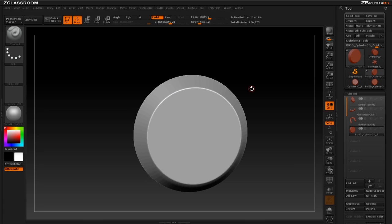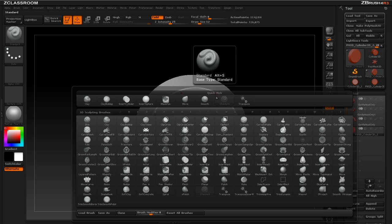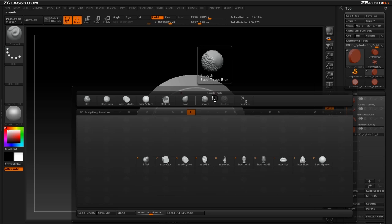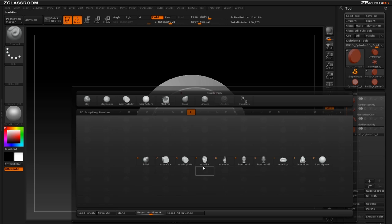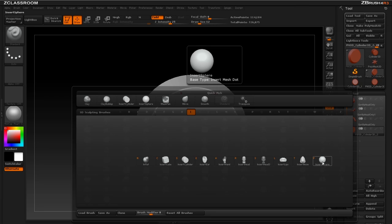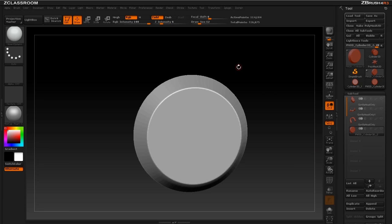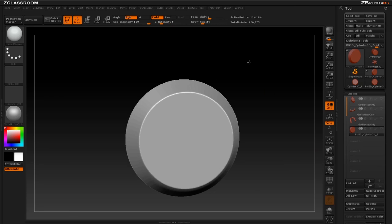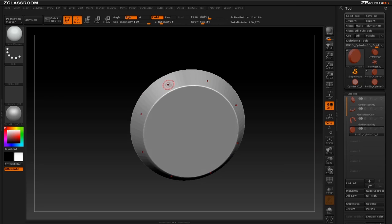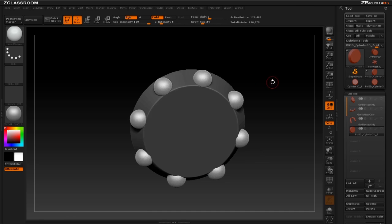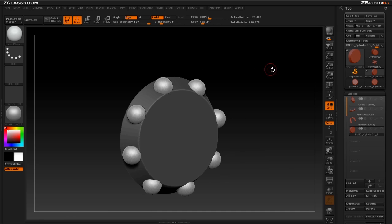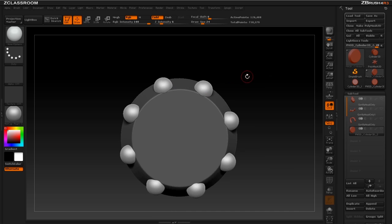But we're not going to sculpt directly, we can use the insert brushes. If I hit B to bring up the brush menu and I to narrow it down to the insert brushes, you'll see they're all right here. Let's go ahead and choose insert sphere. What an insert brush does is wherever you click and drag, it'll insert this object.